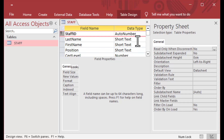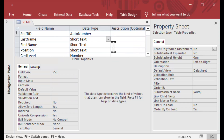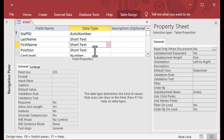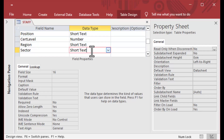I can click on it and see its properties, as well as the properties of the other fields in the table. We've got some short texts and things like that in here, but our main focus today is going to be on that auto number field at the top.